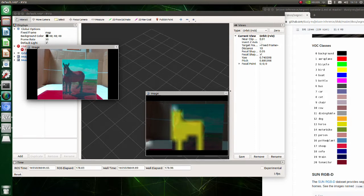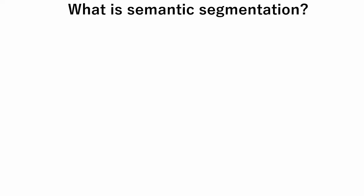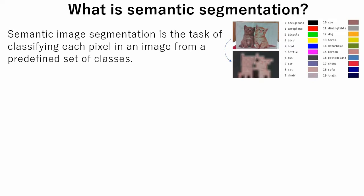Now let's take a look at theory. What is semantic segmentation? Semantic image segmentation is the task of classifying each pixel in an image from a predefined set of classes.